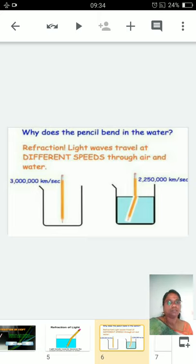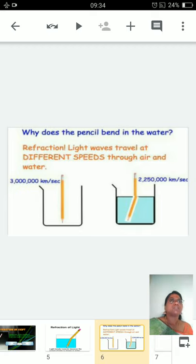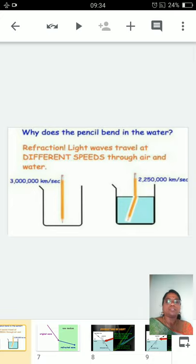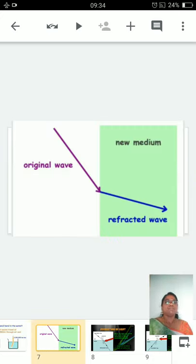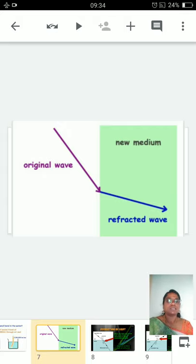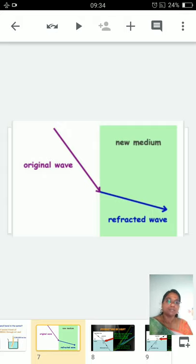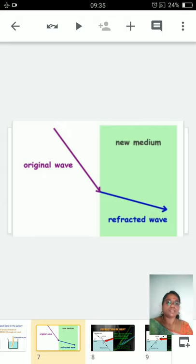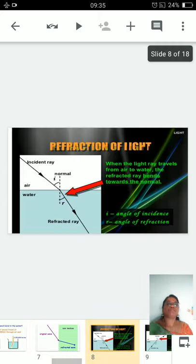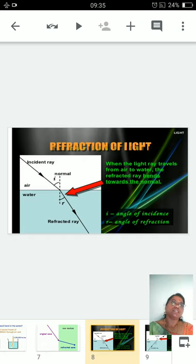Whenever light passes through two media — from a rarer medium to a denser medium — the speed changes accordingly. In this picture we can clearly see the direction of the path of light. The purple-colored ray is traveling in the air in one direction, and when it moves into the new medium the direction of the light changes — we call it the refracted path.